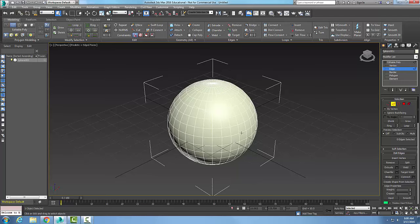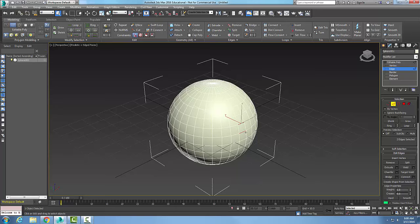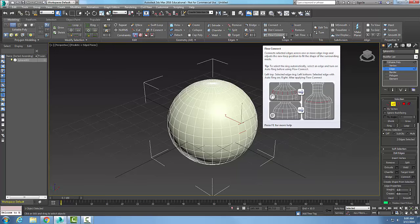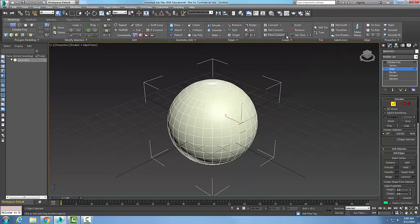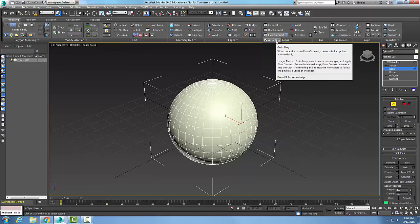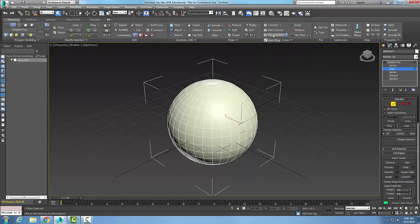I'm going to select an edge. I'm going to pick this edge right here, and then I'm going to go along and hold the control key down and pick another edge right next to it. I'm going to come up into my loops, into my flow connect, and I hit the drop-down arrow. Notice I have my auto ring on. This is going to allow me to have a full loop around the object.